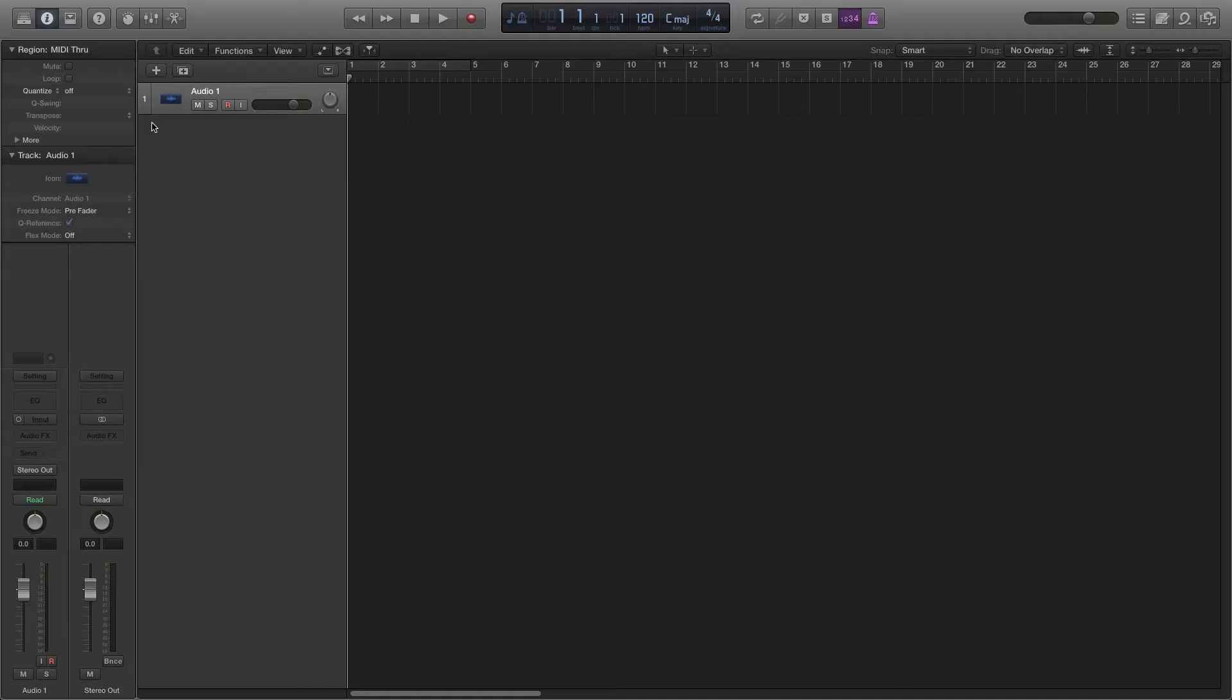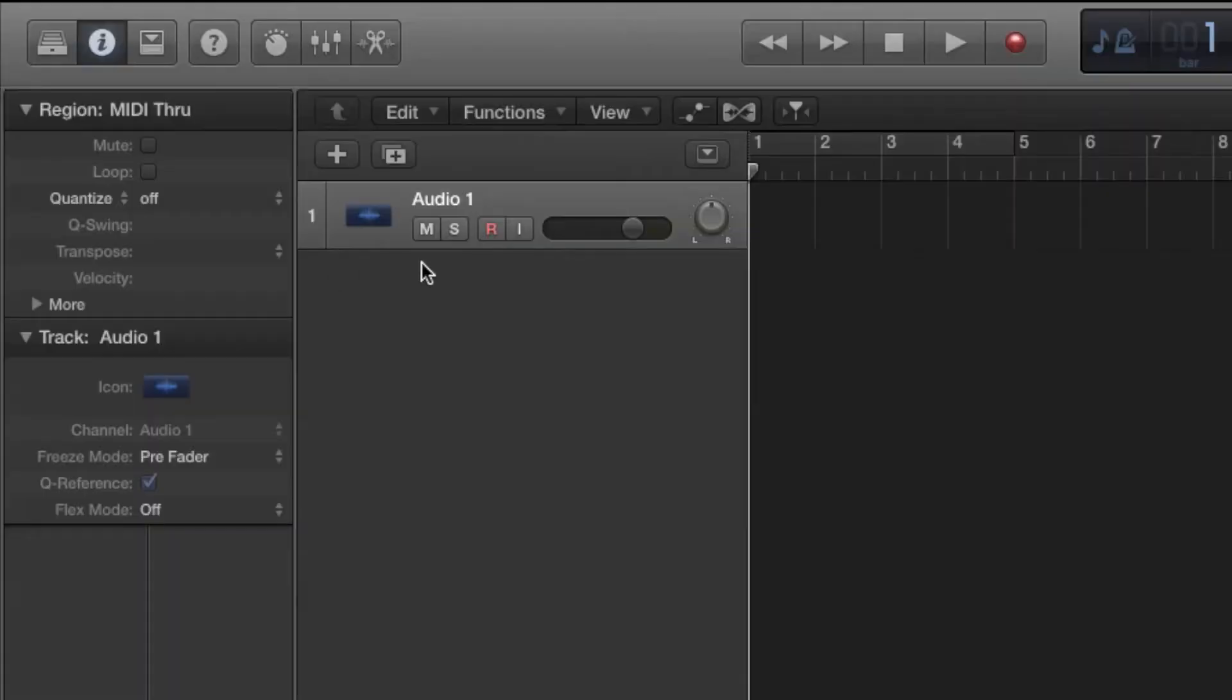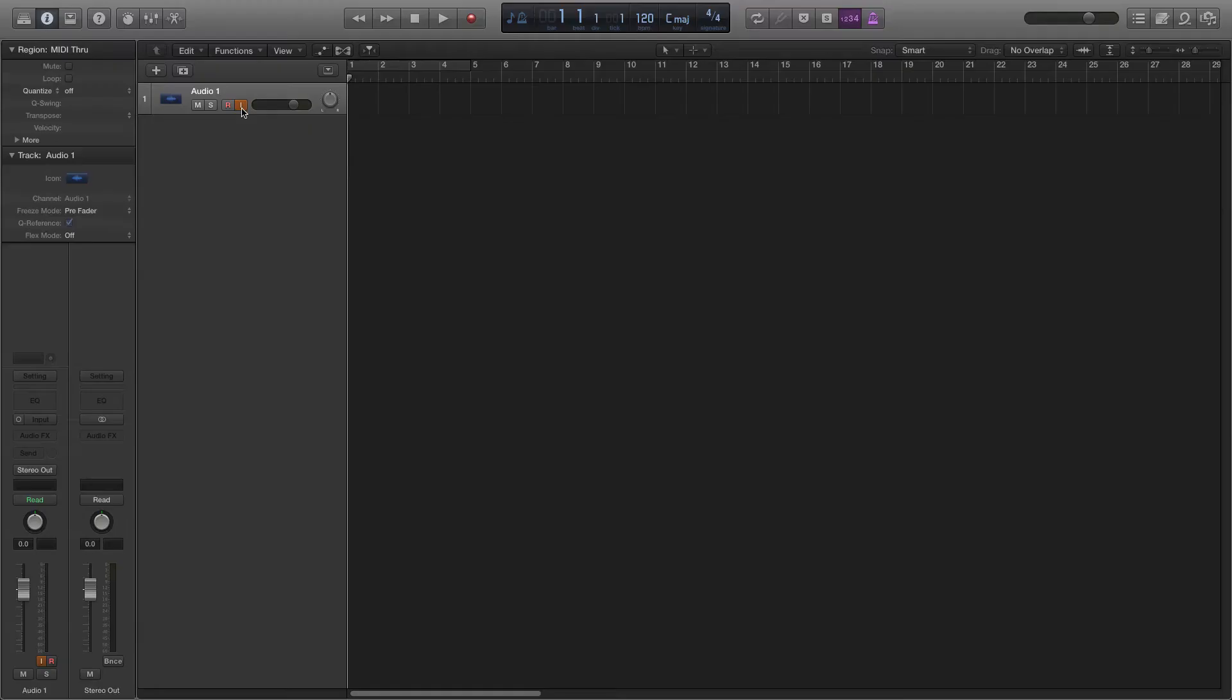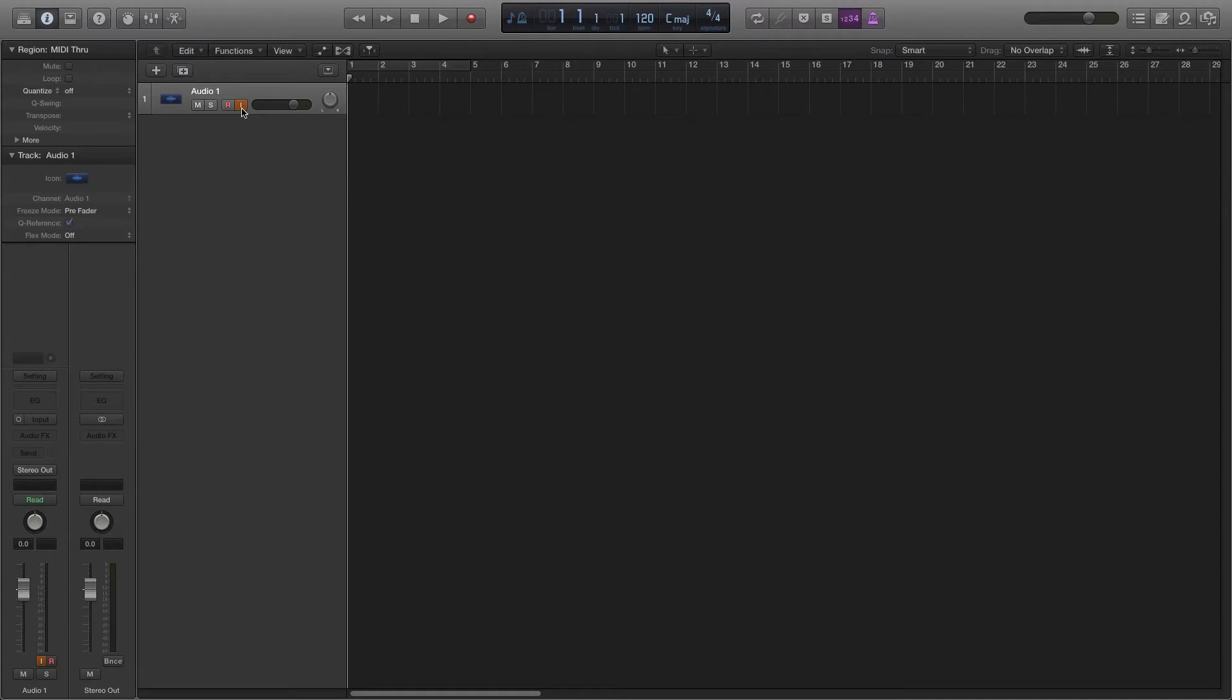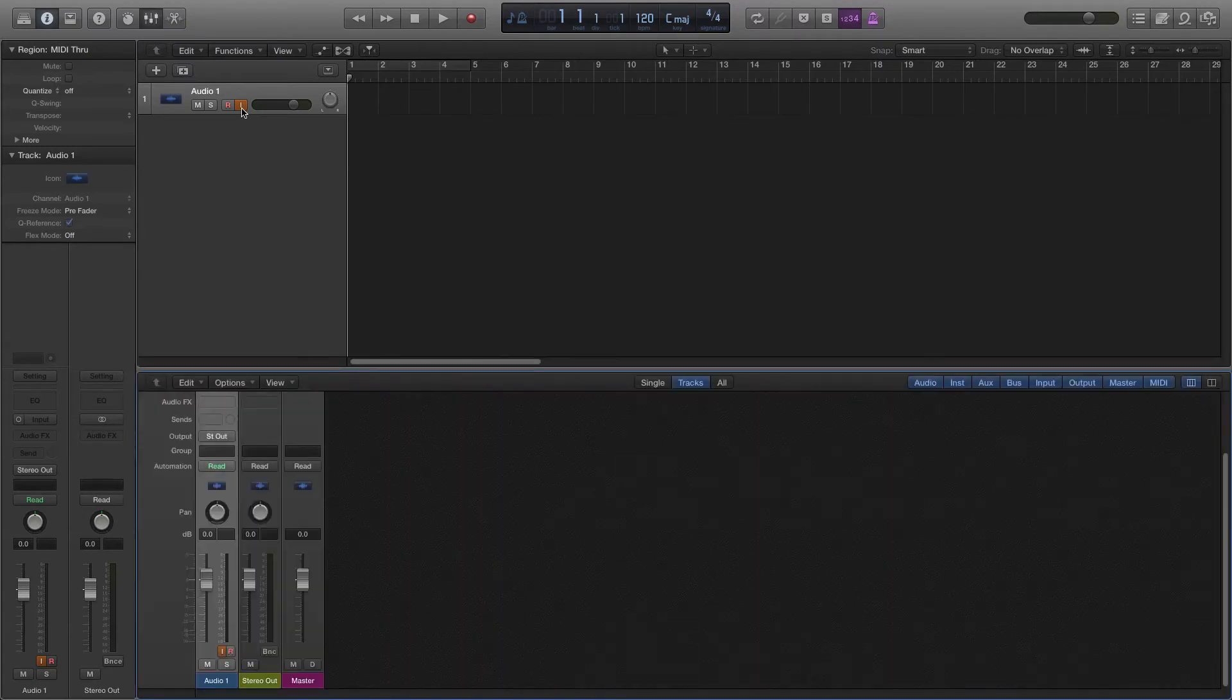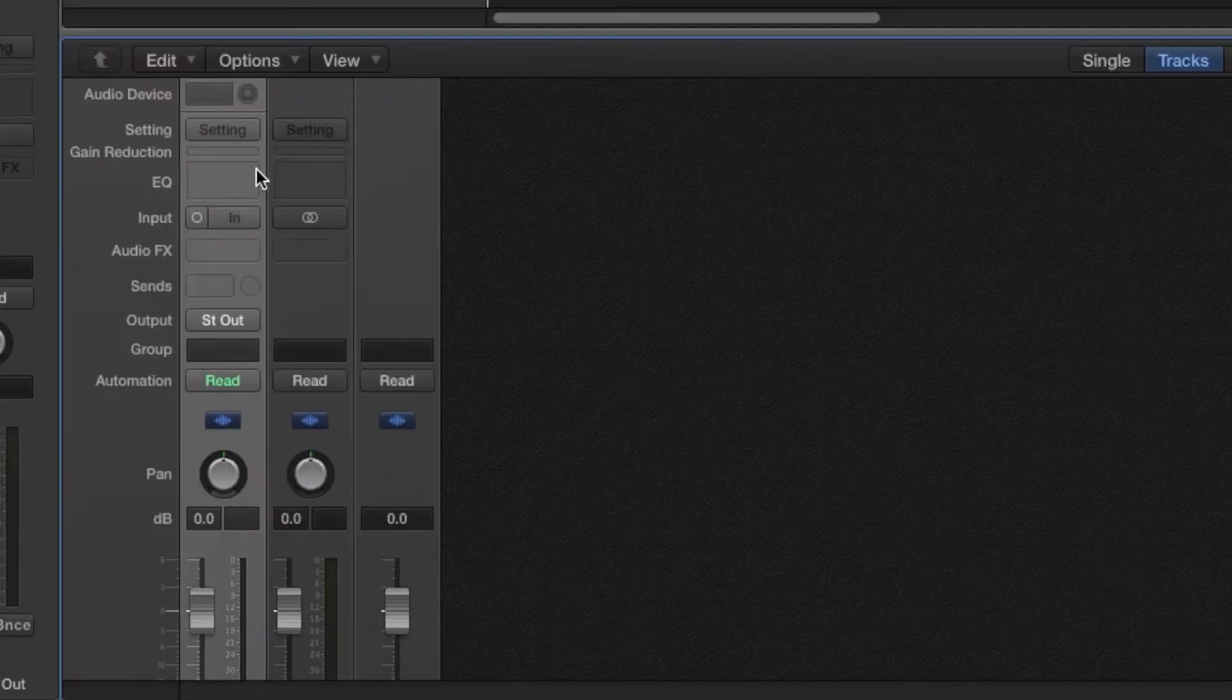Click the I button on your audio track to enable input monitoring. Press the X key on your keyboard to open the mixer window. Select input 1 as the input for this track.